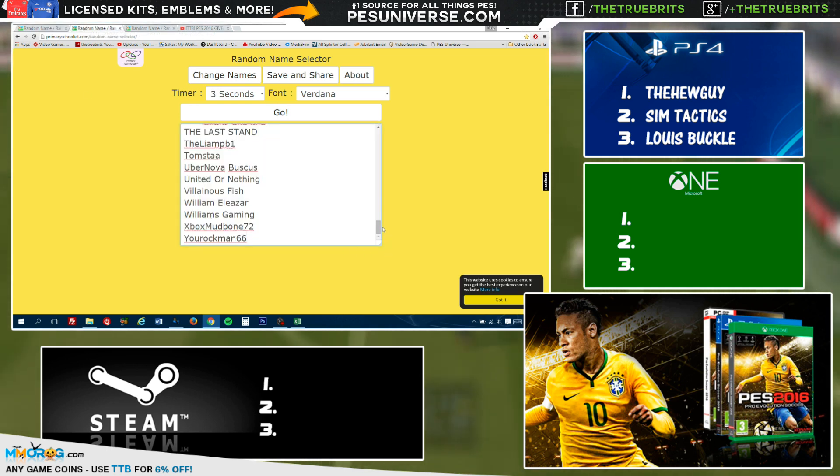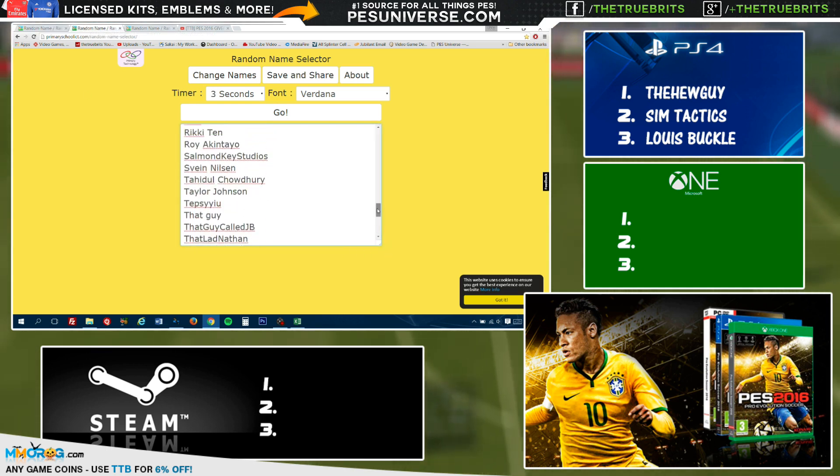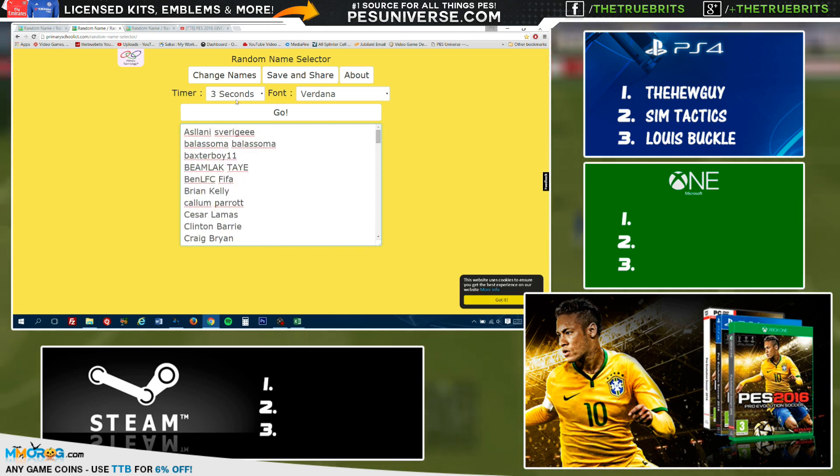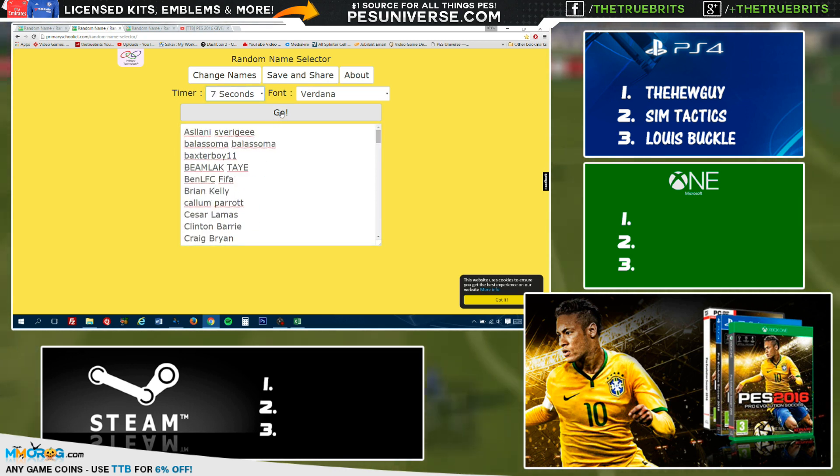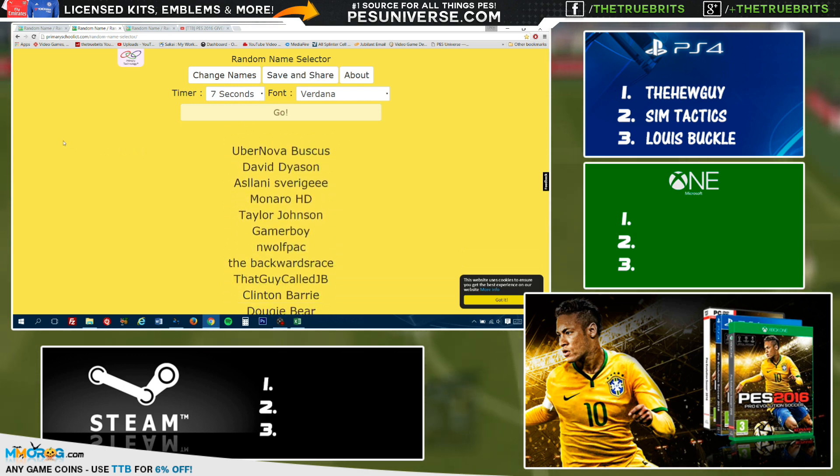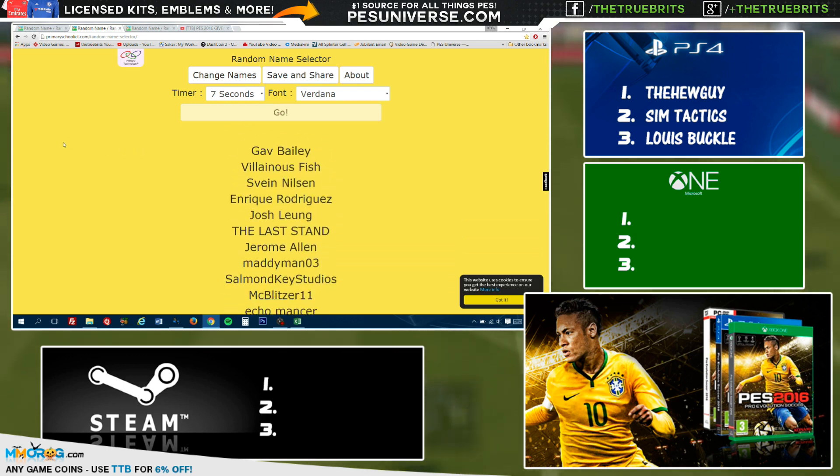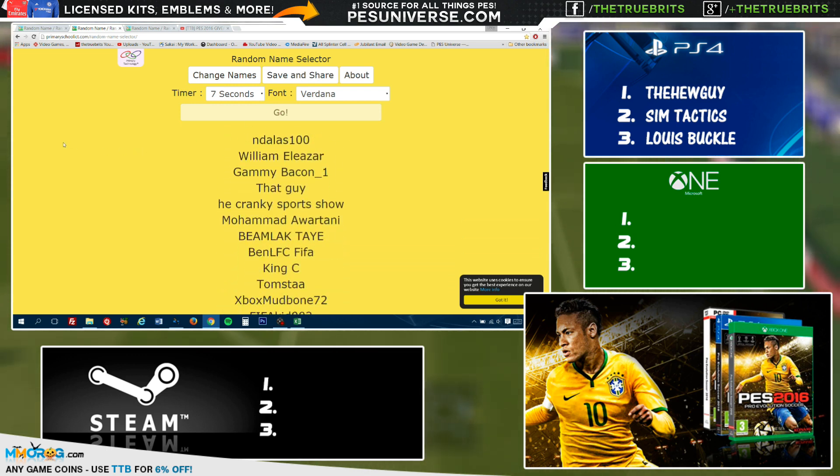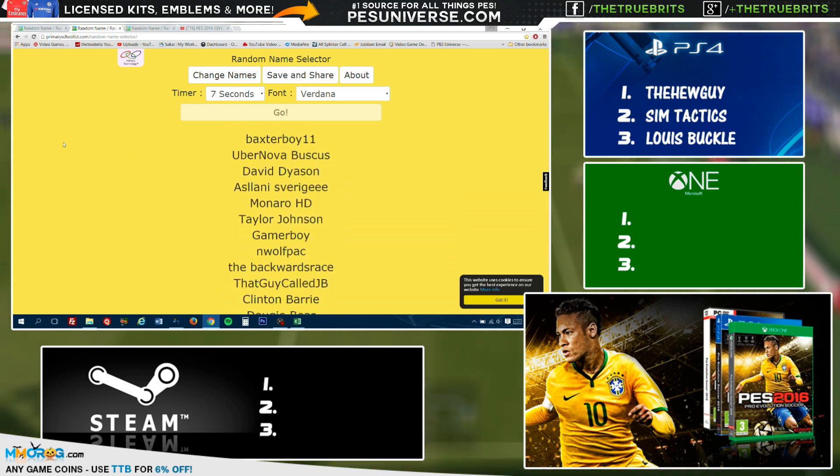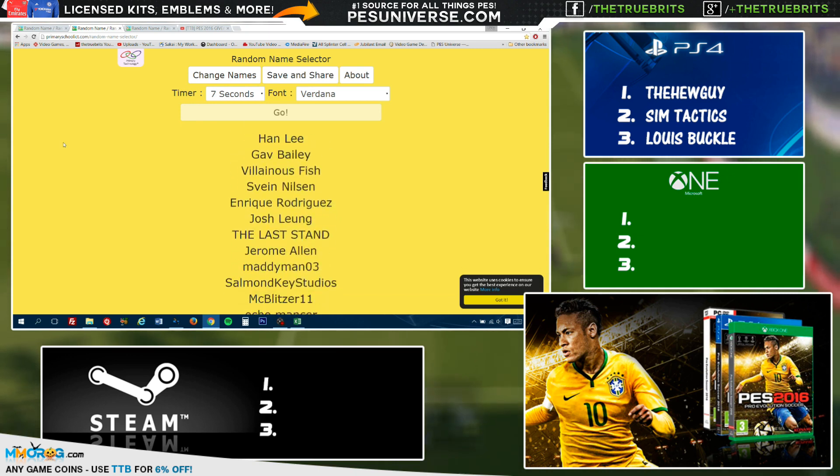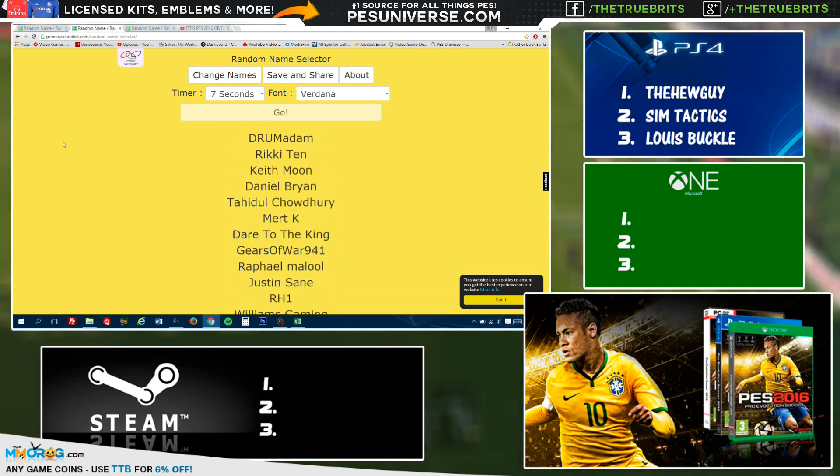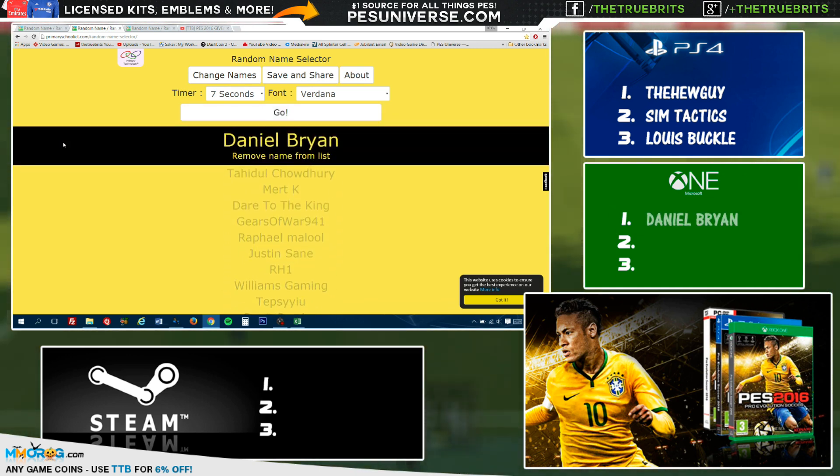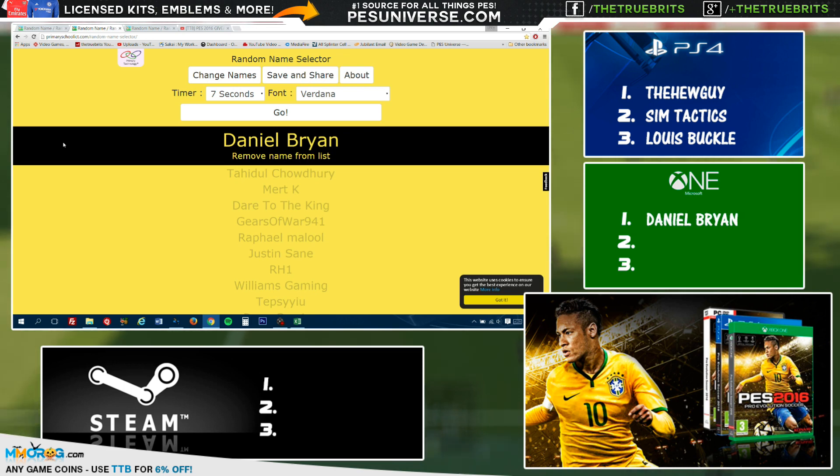All right, let's move on now. Xbox One time. As you can see, there are not as many entries, but still, it's the way it is. Let's move this to seven seconds and let's go. Let's see who the winner is for the first copy on Xbox One, and it is Daniel Bryan! Daniel Bryan, who is actually a professional wrestler. Congratulations!